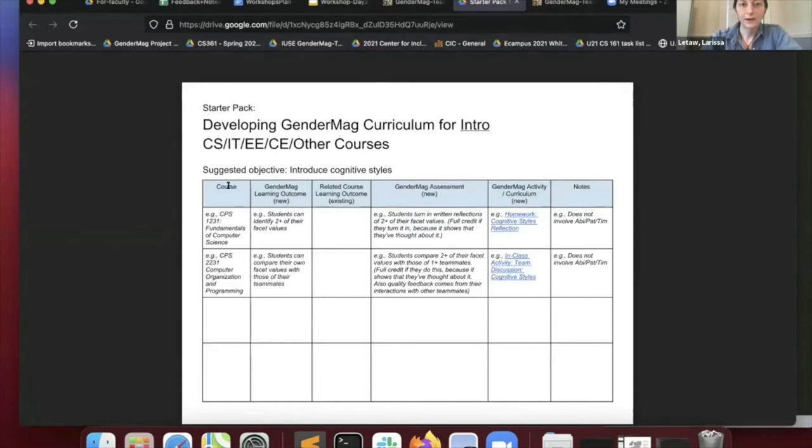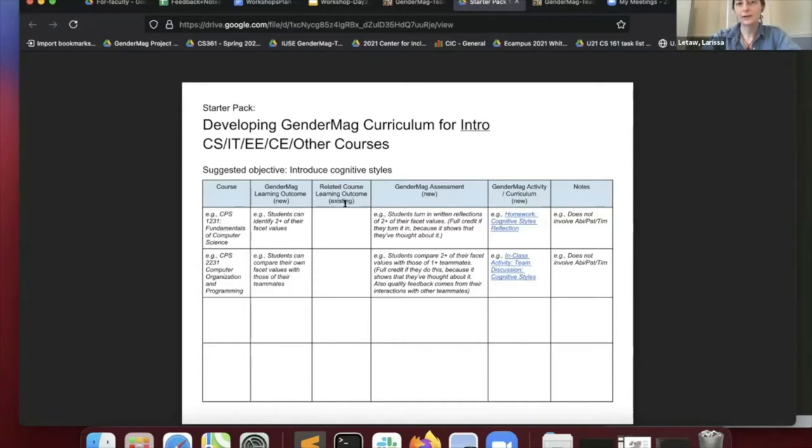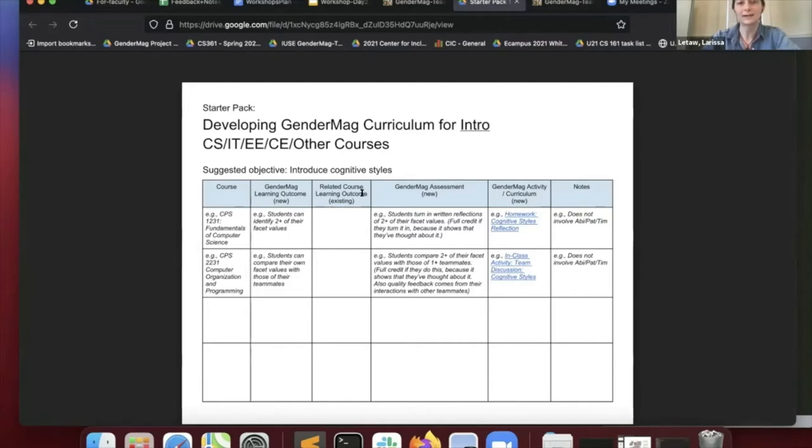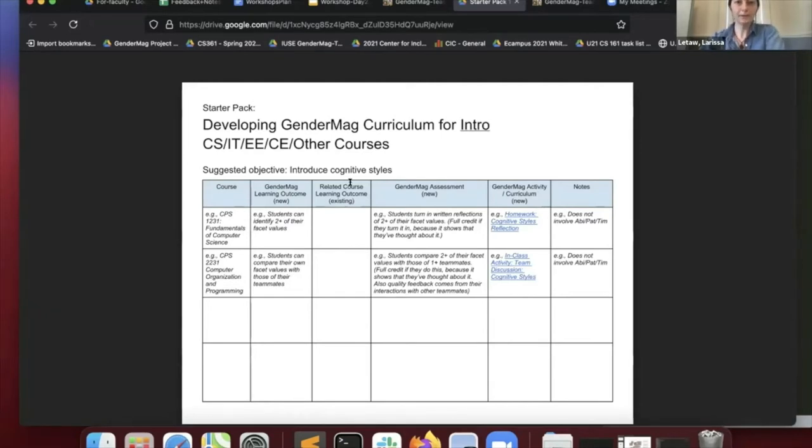So first column, that's your course. This related course learning outcome would be an outcome that's already existing in your course and syllabus. Then the idea would be you would come up with a compatible GenderMag learning outcome to pair with that existing outcome. We've given some examples and suggestions here.